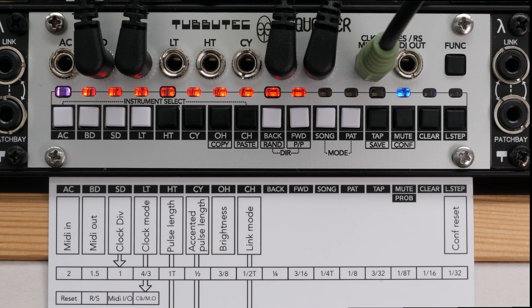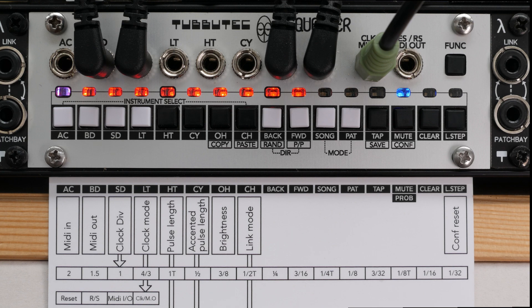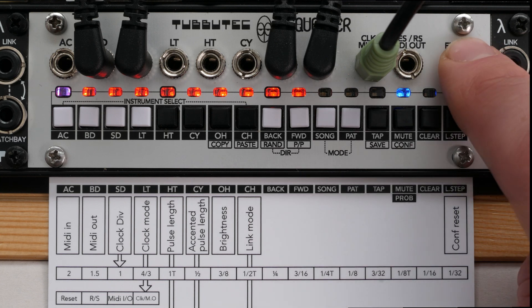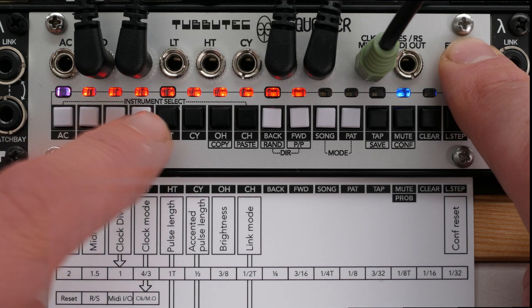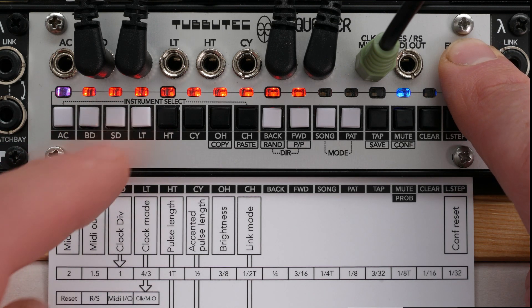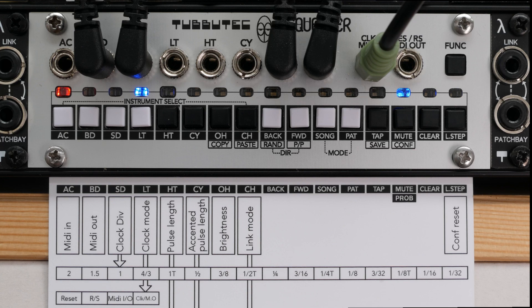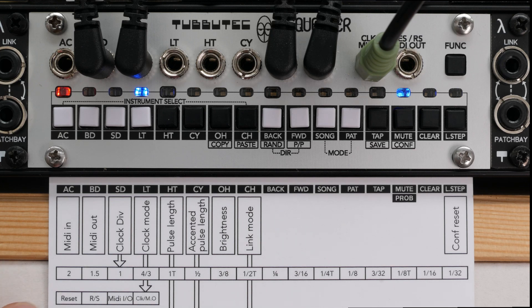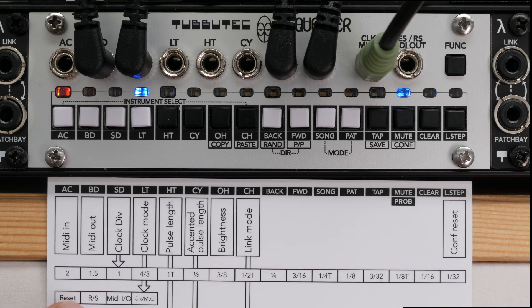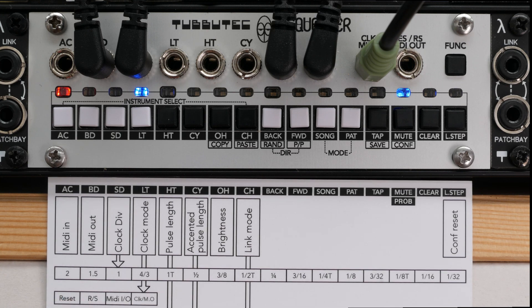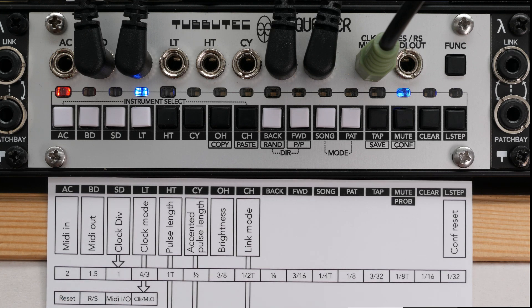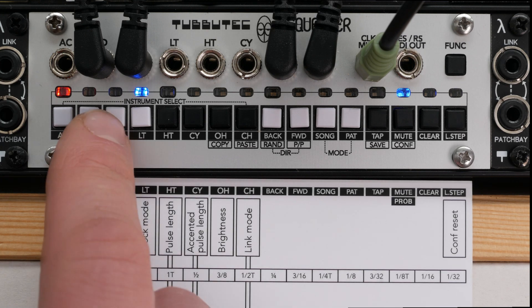As an example, I will set the clock source to MIDI clock and change the clock divider. To select MIDI clock as clock source, press the function button and press the button for clock mode. As you can see, currently the clock mode is set to reset. Without pressing func, we can set the clock mode to MIDI I.O. by pressing the SD button.